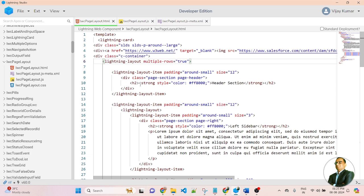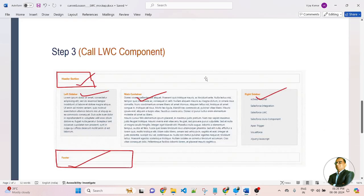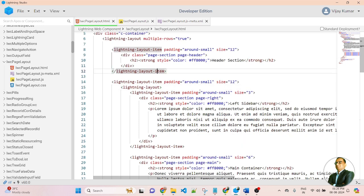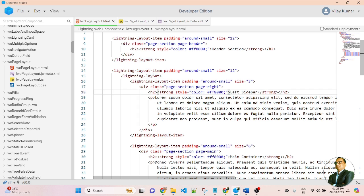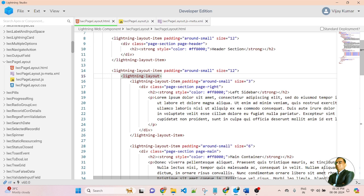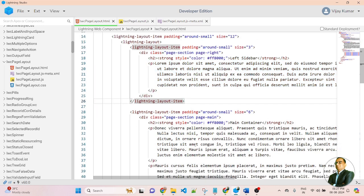In this lightning layout item I created an H2 tag, and inside it I defined the header section text. After this layout item, I am creating another layout item for the left sidebar. Inside that layout item, I am creating another nested lightning layout, which acts as the parent component for the left sidebar's layout item. So I created a lightning layout, and inside it a lightning layout item for the left sidebar section.